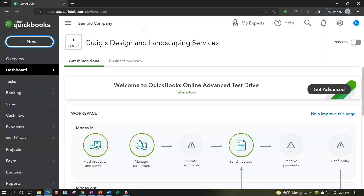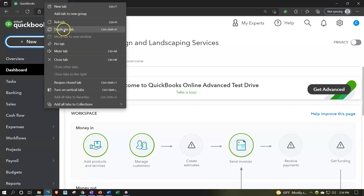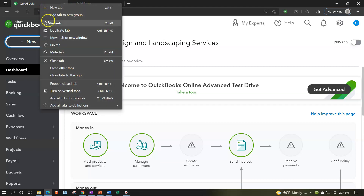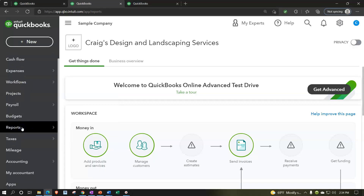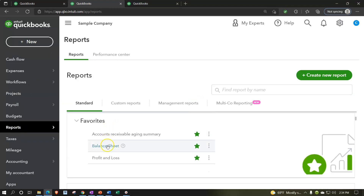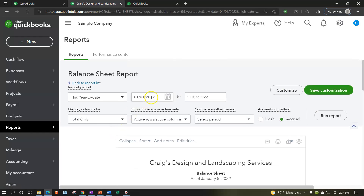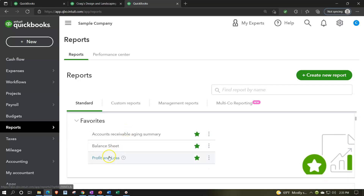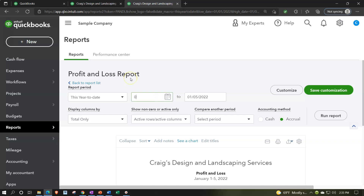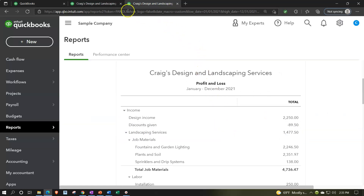Let's look at these forms by starting from the endpoint — the balance sheet and income statement — and drilling back to the source. I'm going to duplicate the browser tab twice. On the first tab I'll go to Reports, scroll down to the balance sheet report in the favorites area, and set the date range from 01/01/21 to 12/31/21. On the second tab I'll open the profit and loss report — the income statement — with the same date range and run that report.